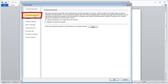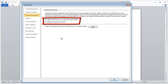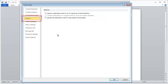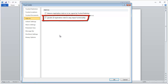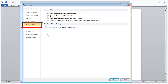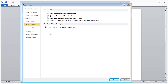Under Trusted Documents, both settings should normally be unticked. Under Add-ins, make sure Disable All Application Add-ins is not ticked. Under Macro Settings, Disable All Macros except Digital Signed Macros should be selected, and Trust Access to the VBA Project Object Model should be ticked.